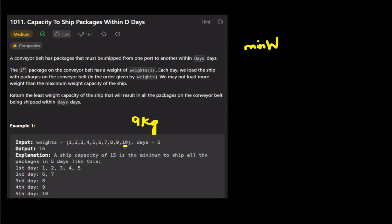But if we have a weight of 10 kg and a capacity of only 9 kg, then we cannot ship that package. So the minimum weight capacity must be at least the maximum weight in the array, and the maximum weight capacity is the total sum.